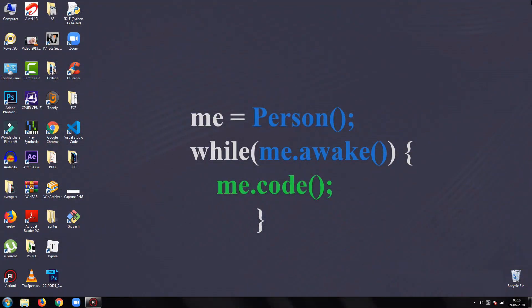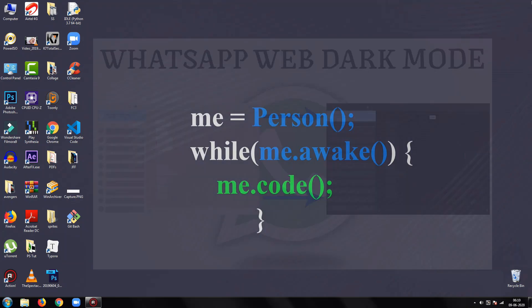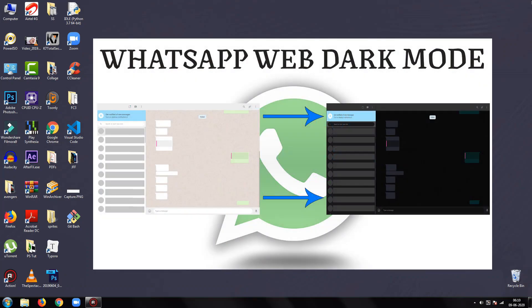Hey everyone, welcome back to my how-to tutorial. In this tutorial, I'm going to show you how to enable dark mode on WhatsApp web.